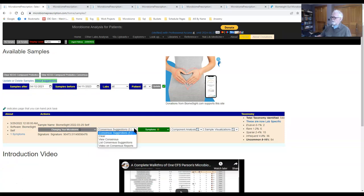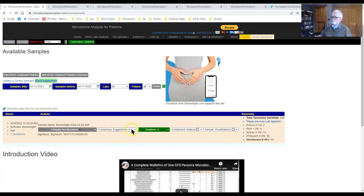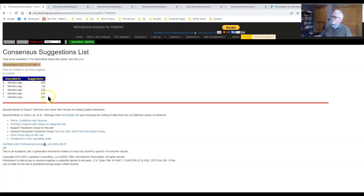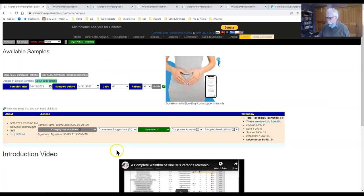We can go back and look at the consensus view — how many suggestions came from each method. The consensus shows the numbers, and you can see that based on the bacteria you picked, the number of compounds suggested to avoid or take varies greatly: as high as 431, as low as 69. The bacteria you pick determines the suggestions, because we only get suggestions where we have information.